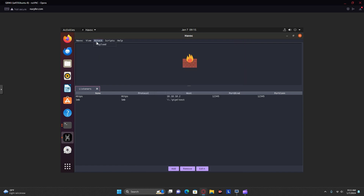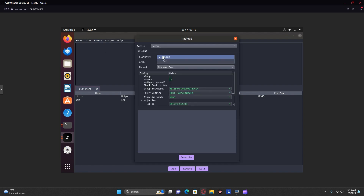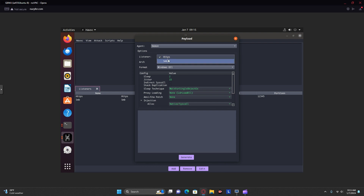Then you're going to create two payloads. One using HTTPS — you can change whatever settings you want. For the purposes of this demo, I'm going to be using DLLs, but I've already generated the payloads to save time. The other one is going to be an SMB payload.